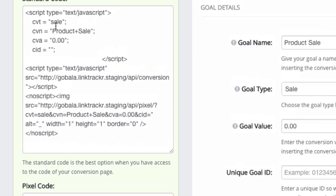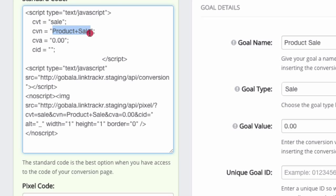These are not static values. This can be changed by your platform when the conversion happens. So for example, I may want to replace the conversion amount here with the actual amount from my shopping cart.